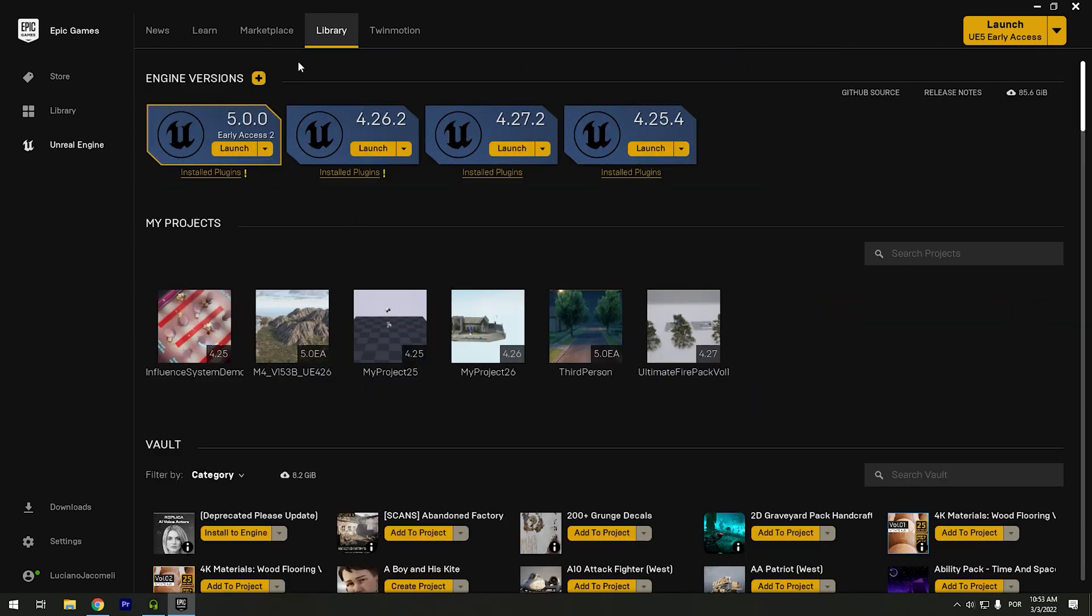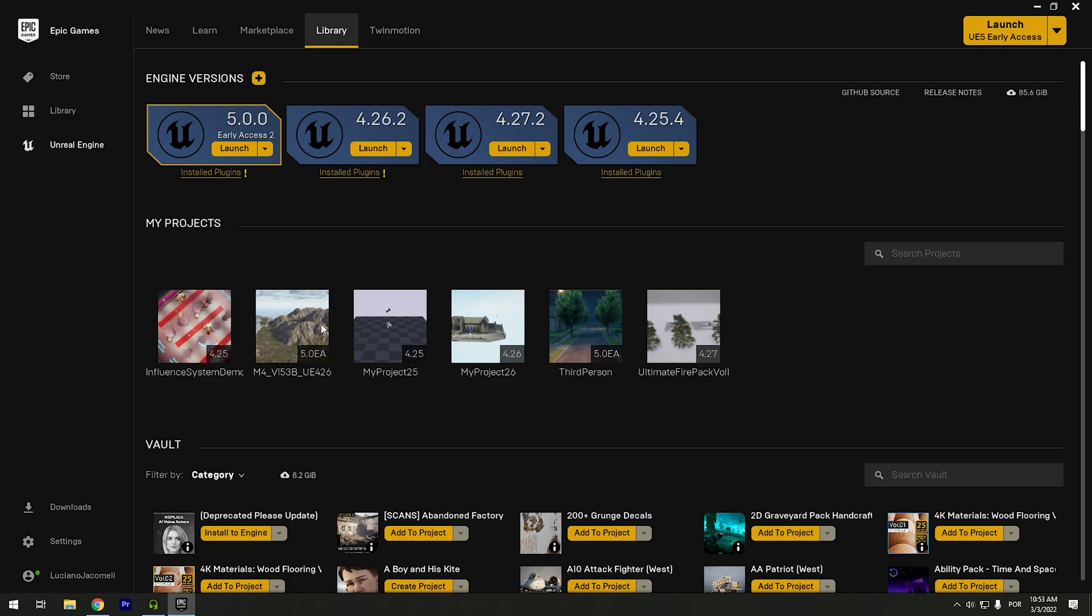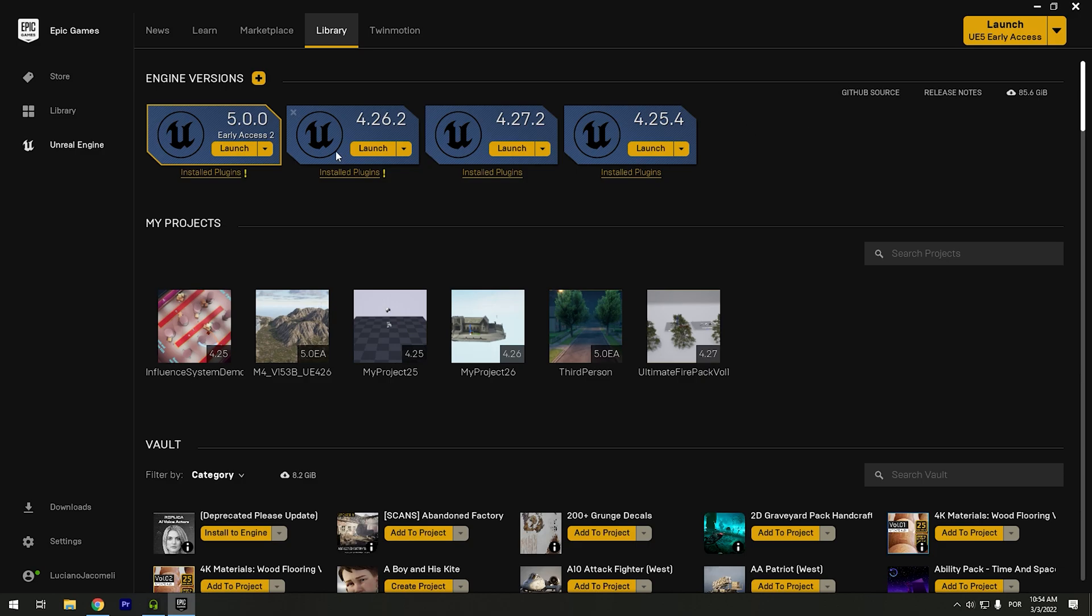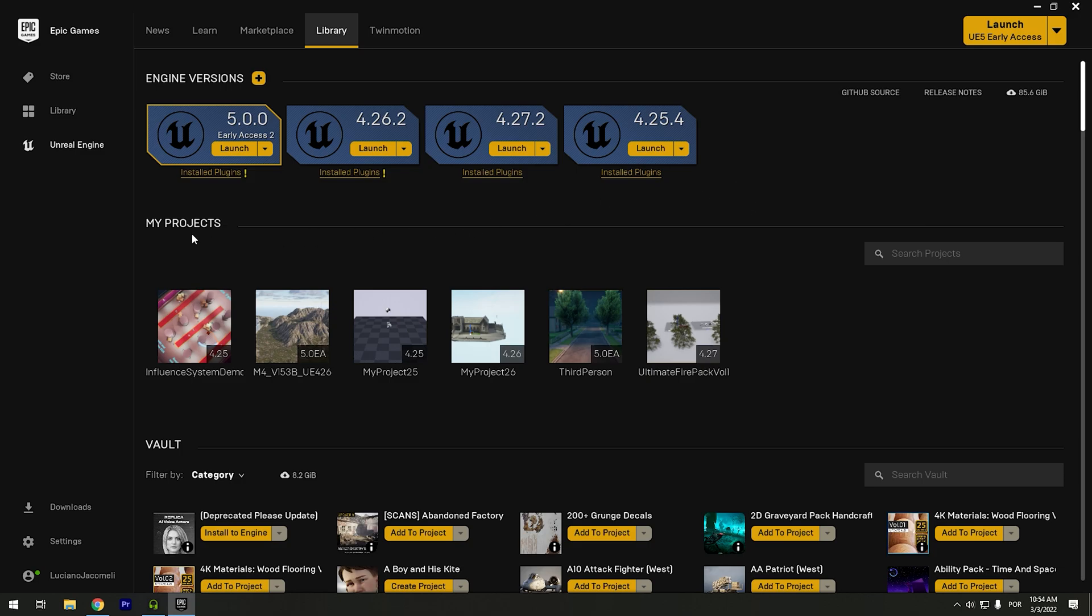And if you go to this library, this is about the Unreal Engine. And this library is about your games, your Epic Games store. So we already have all of these Unreal Engine versions. In my case I have four Unreal Engine installed in my computer. And this is the size in the hard disk. This is the Early Access 2. However we have the preview one of the Unreal Engine 5.